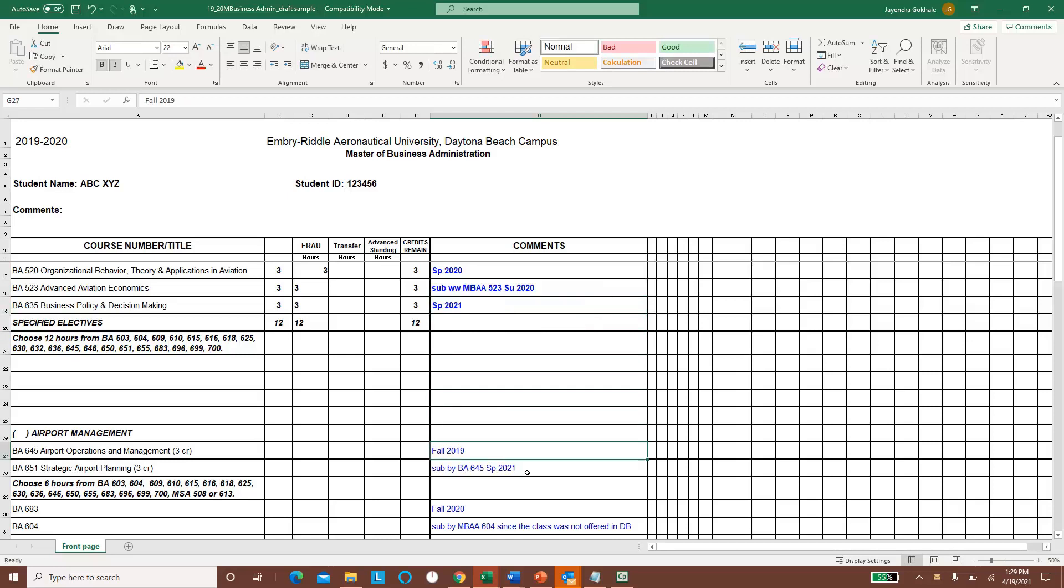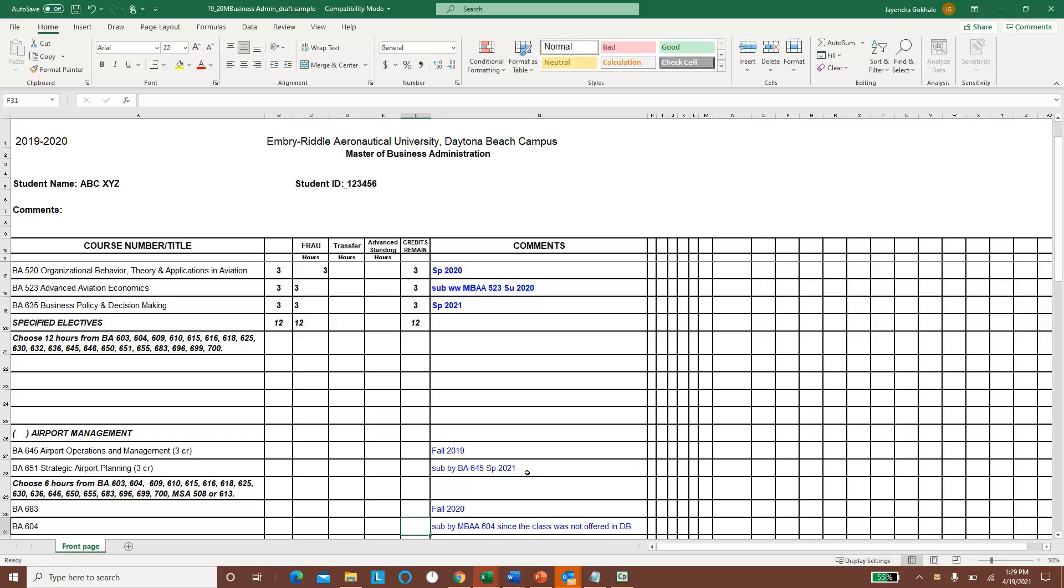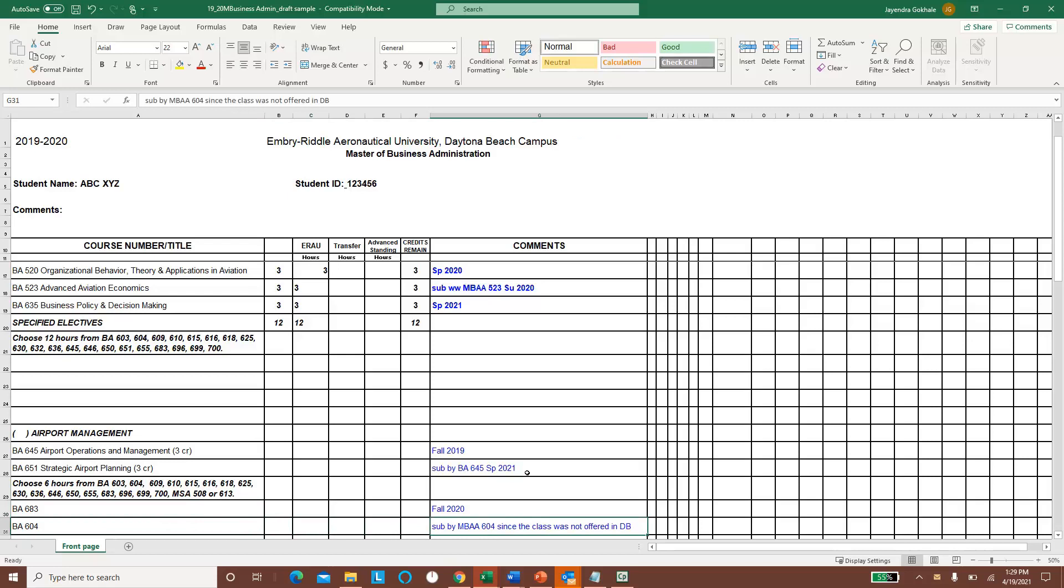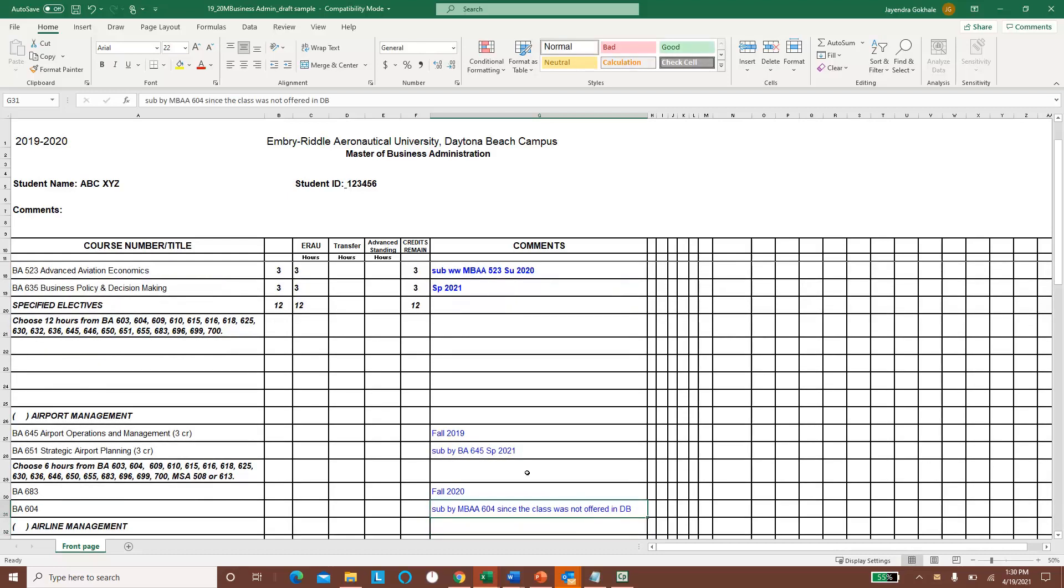And then whatever classes have been taken, for example, BA 683 has been taken among the six remaining six hours, and BA 604 was never taken on campus, it was actually taken on worldwide campus. And the reason is because the class was not offered in the DB campus for all the time the student was present on the campus. So sub by MBA 604, since that class is not being offered in DB campus at the time of studies.